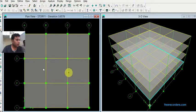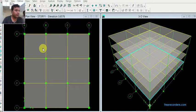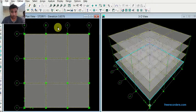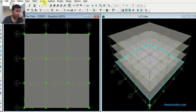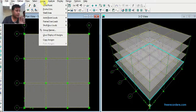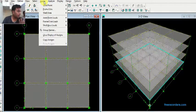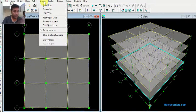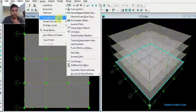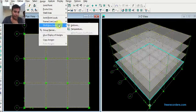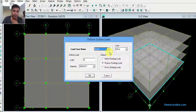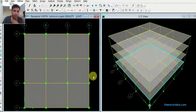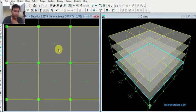What I have said is that we need to define, then we need to assign. This we have defined, now again we need to assign. So Ctrl+A. Dead load it will calculate automatically by the formula density into cross section, density into volume is the basic formula per meter. Click on shell/area load, click on uniform. The load case will be live load, uniform load 3, replace existing load, OK. Here you can see the load is applied.